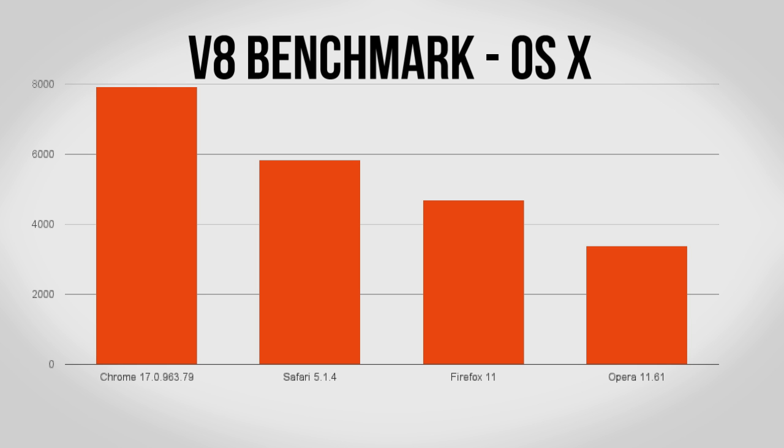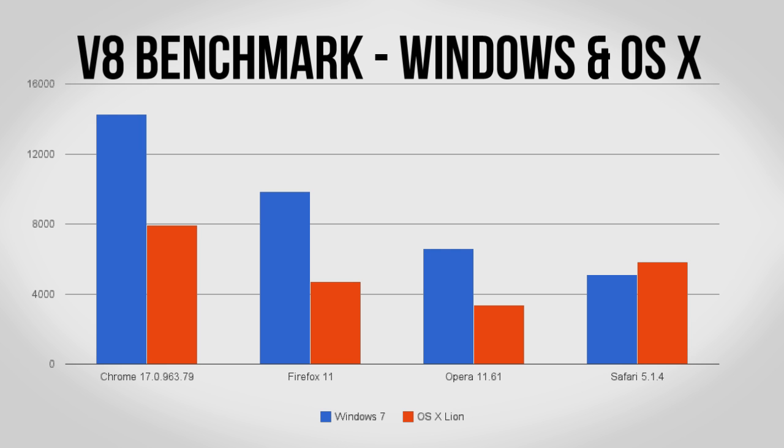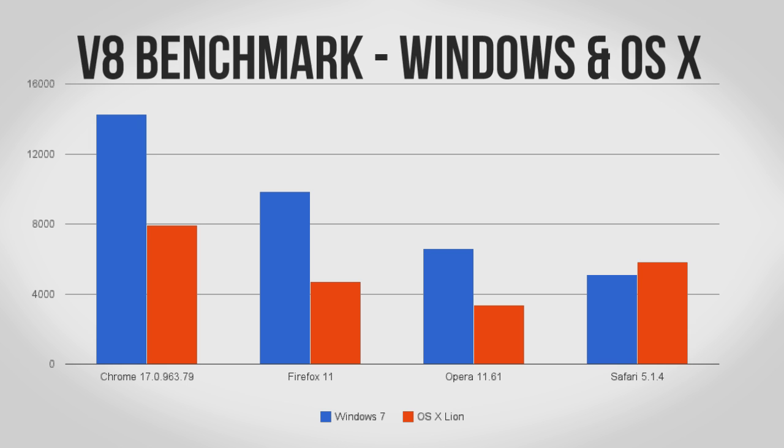Over on OS X Chrome still wins out, however Safari does much better here, not only beating the other two browsers but also being better than Safari on Windows. Not bad considering the rest of the browsers are roughly half as fast on the MacBook Air.